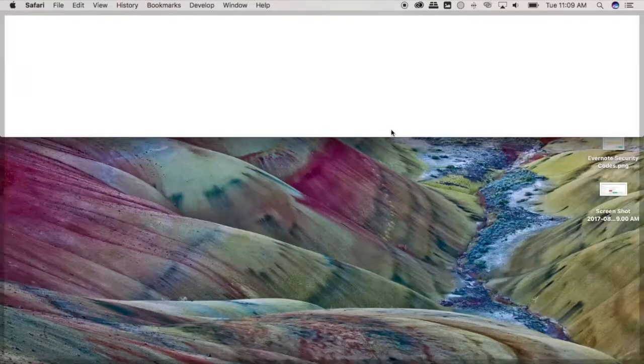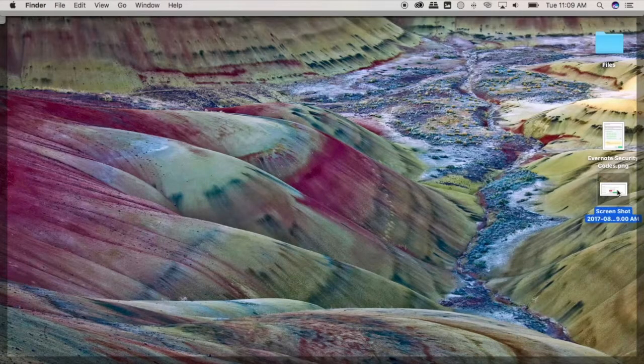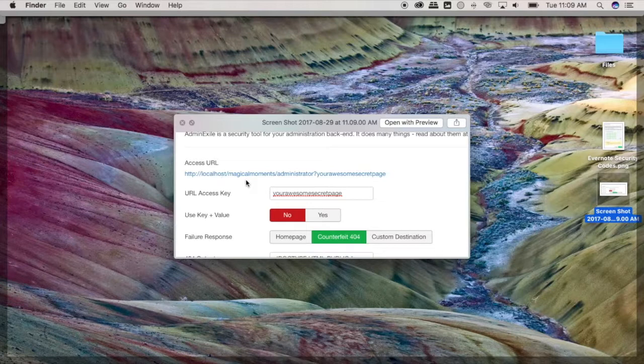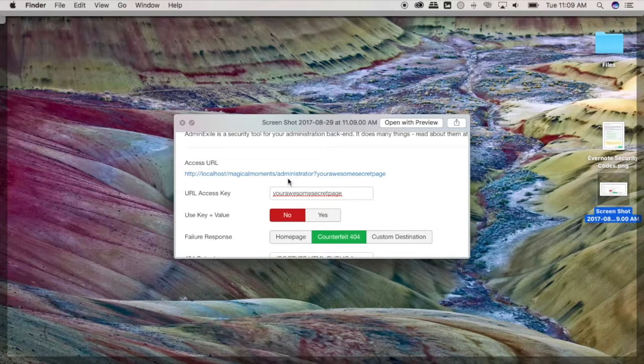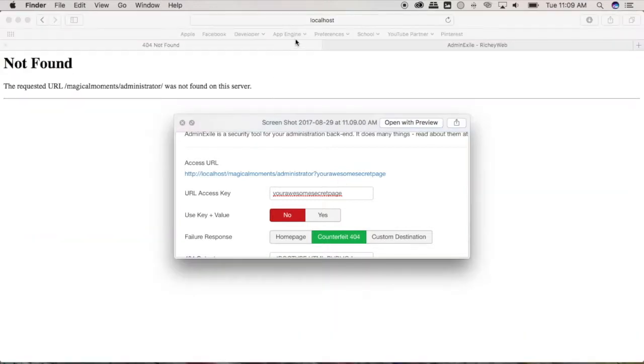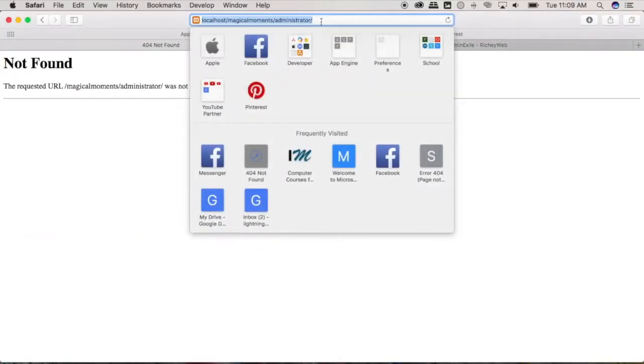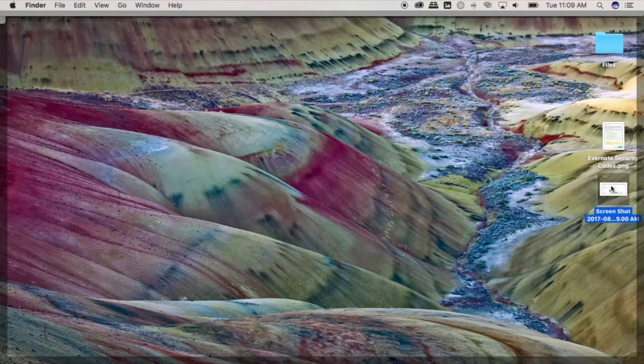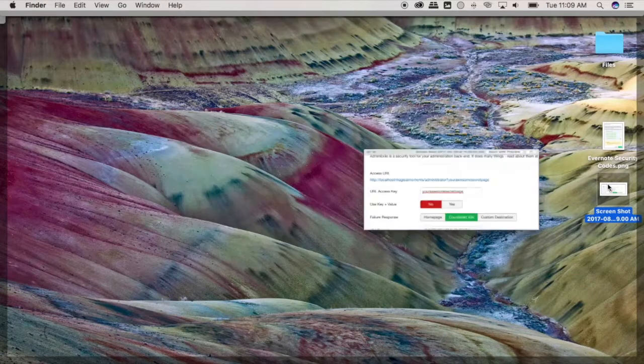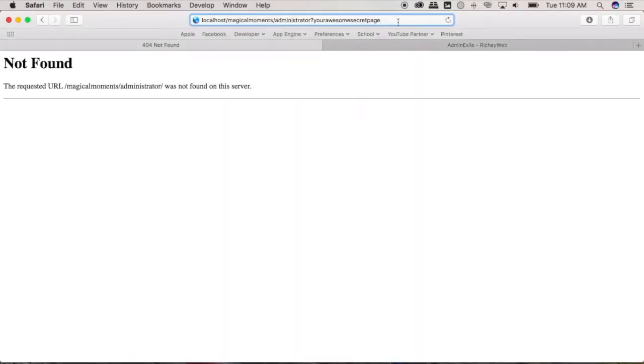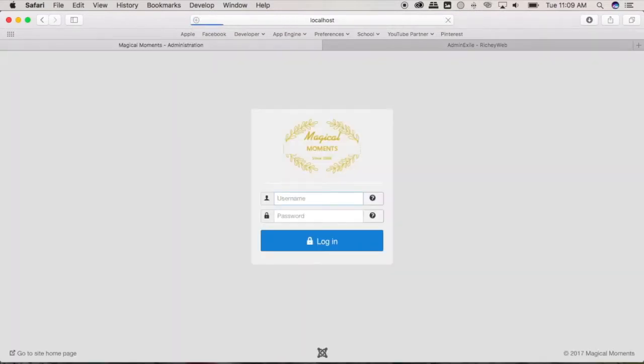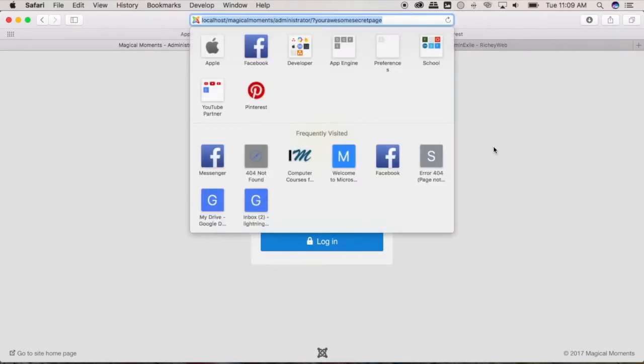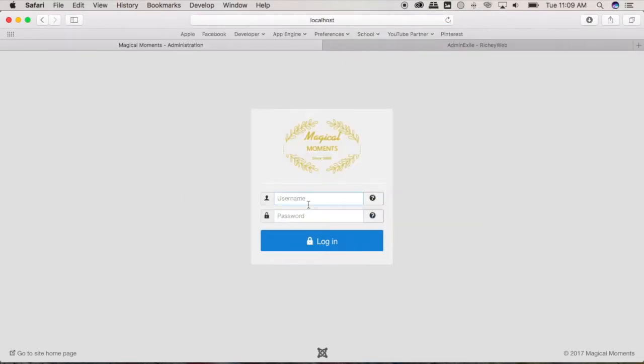using the access key that we stored, it's now localhost magic moment administrator question mark your awesome secret page. So let's type that page right here, question mark your awesome secret page, okay. And there we go, we can now access the administrator page. Start logging here again.